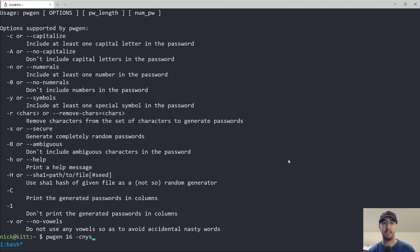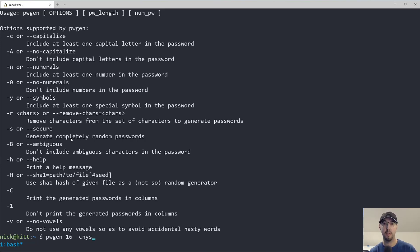Then we have this other option here, dash S, which is generate completely random passwords. And we'll see the difference between the two and the rest of the options.